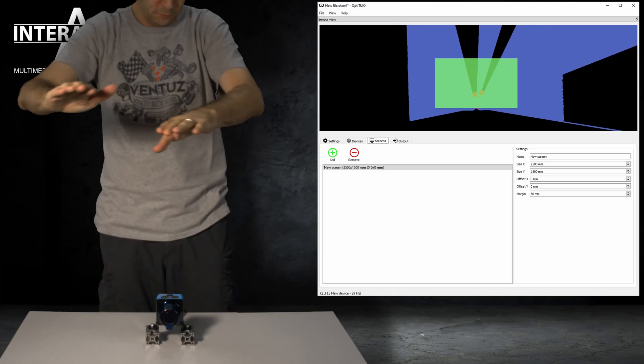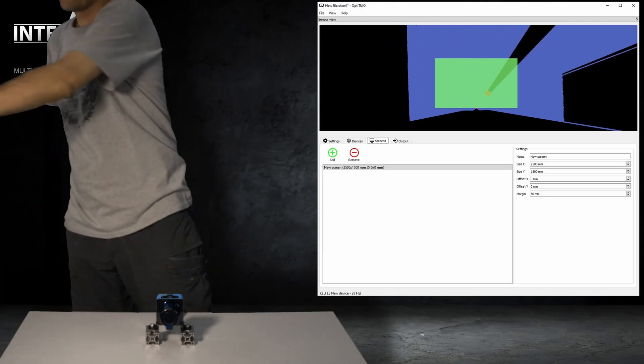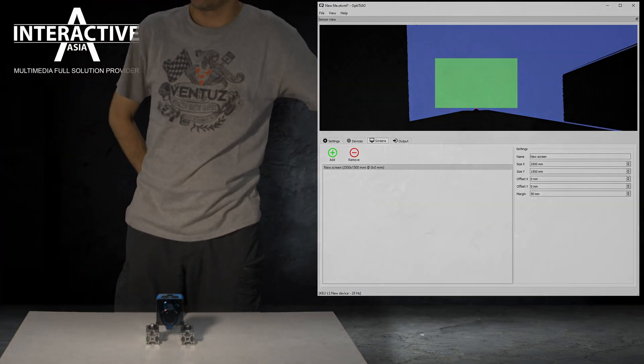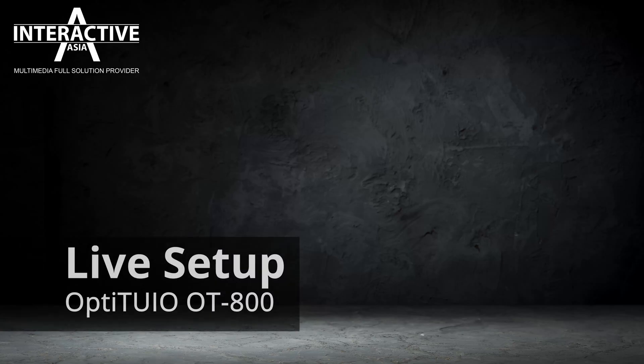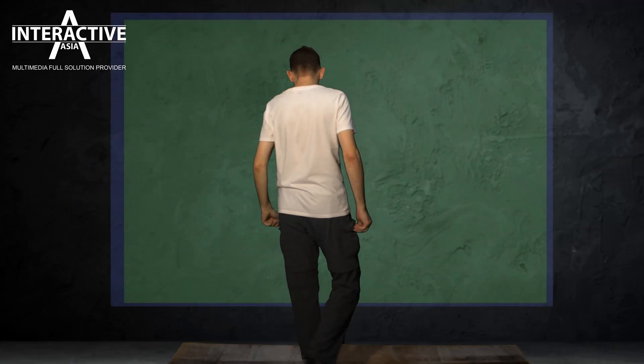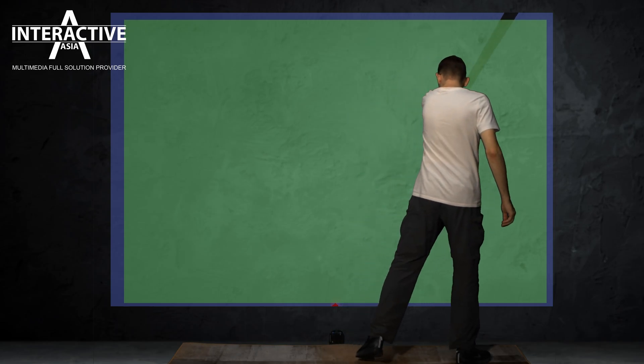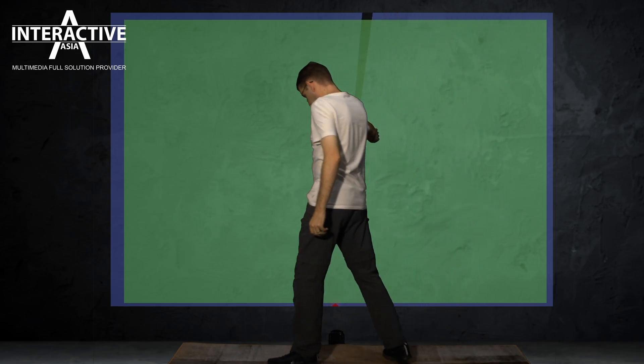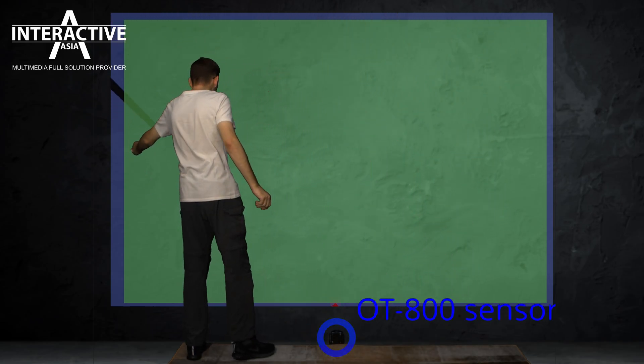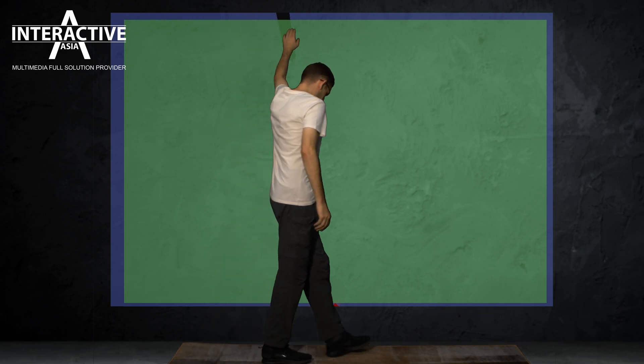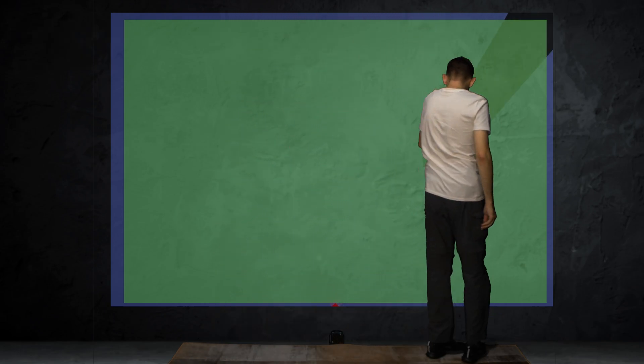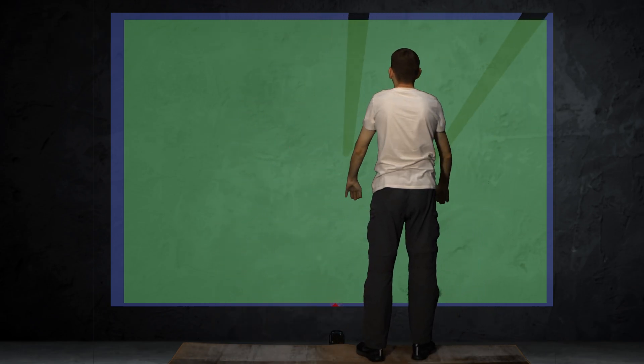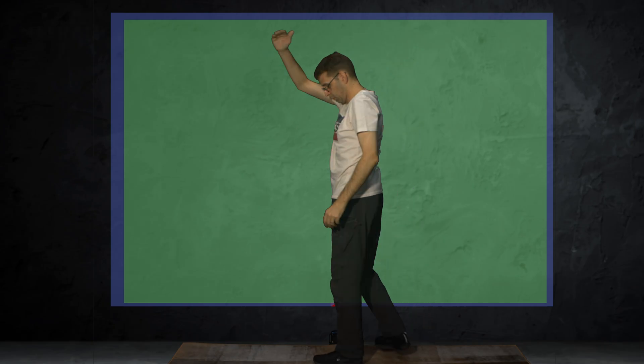Here we go. Now you can see a live setup on a roughly 2 meter by 180 screen in our studio. Down there is our OT800 sensor, calibrated already, and I'm just showing the live preview of OptiTuyo studio on the wall.